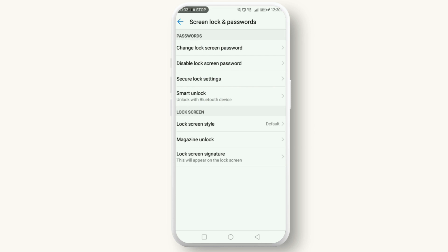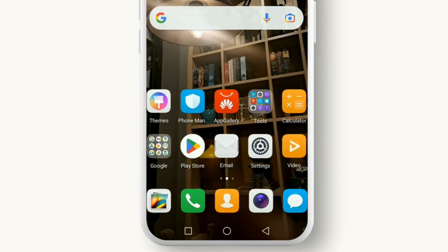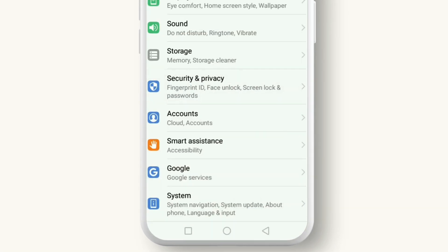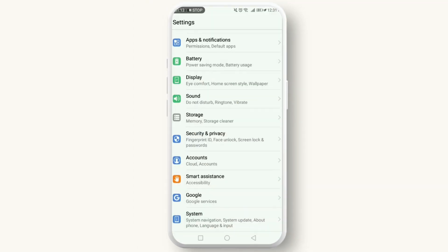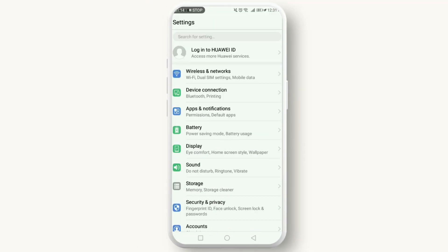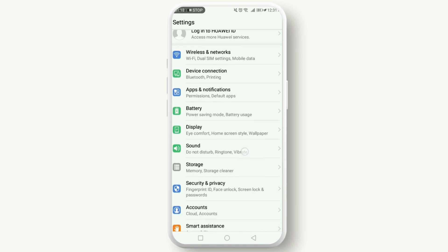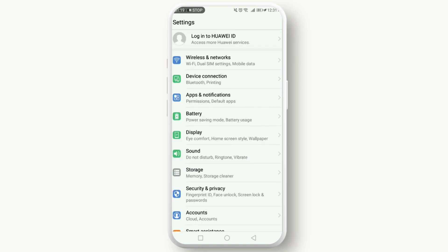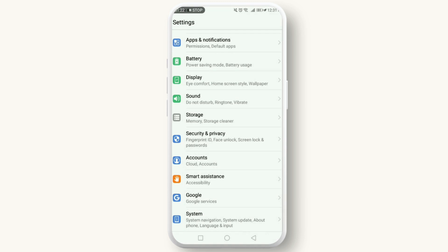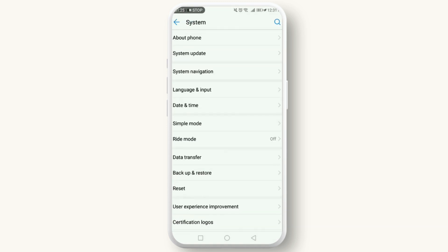Now the next step is to update your phone. It's possible a bug is causing the issue and an update could fix it. Go to Settings, System, and check if an update is available. Download and install it. This might not only bring back your clock but also introduce you to some new features.